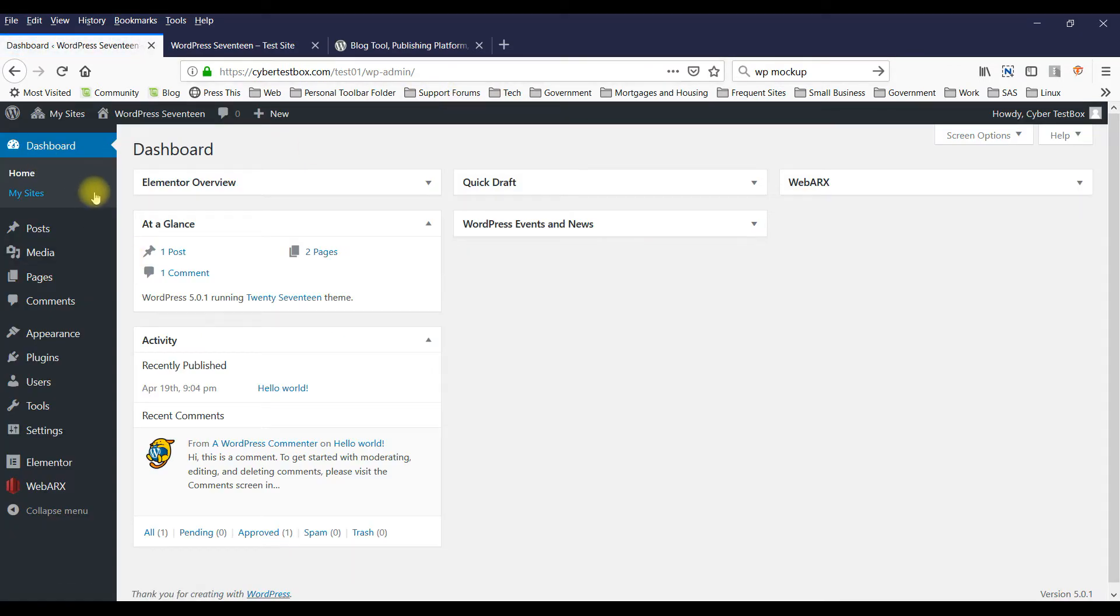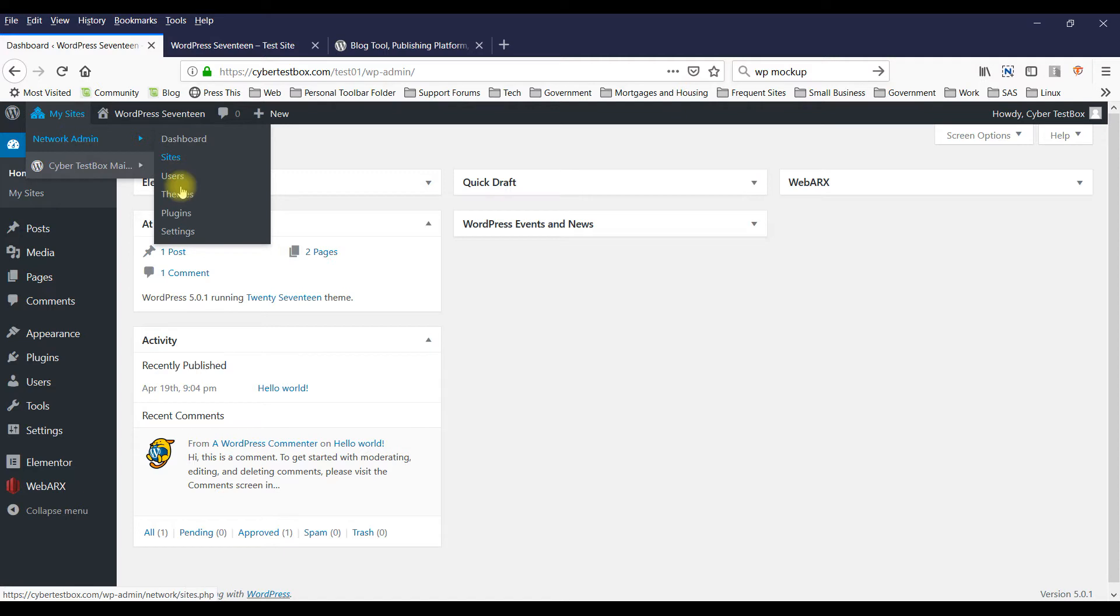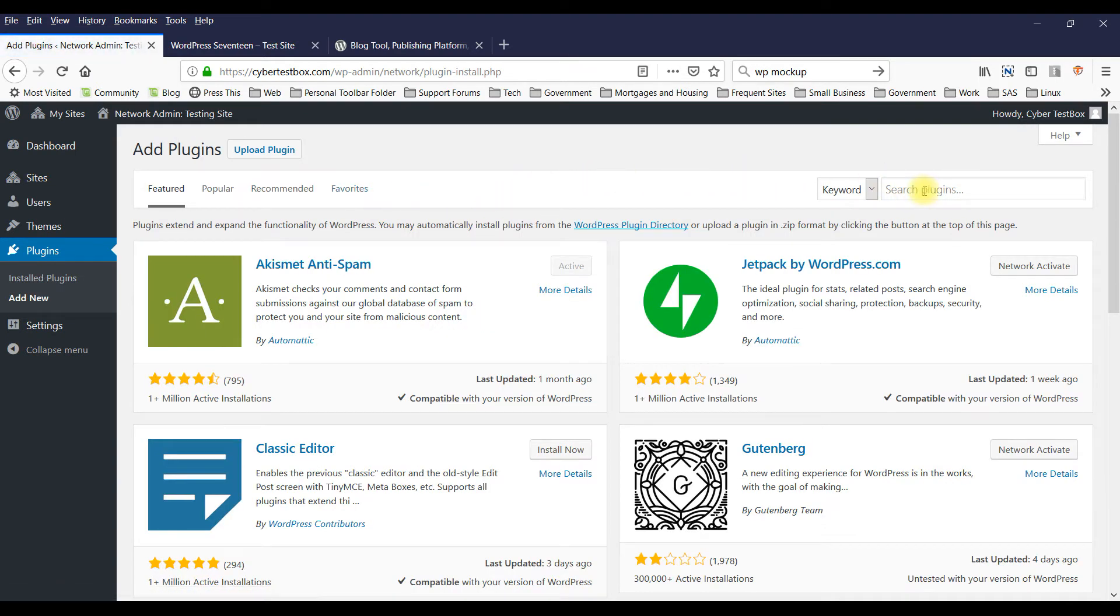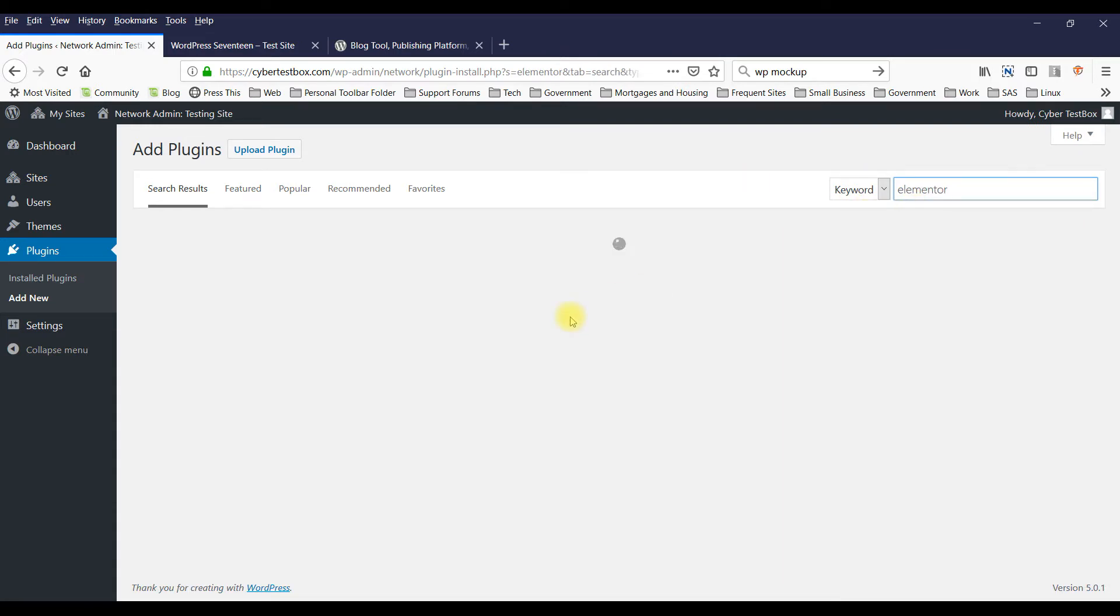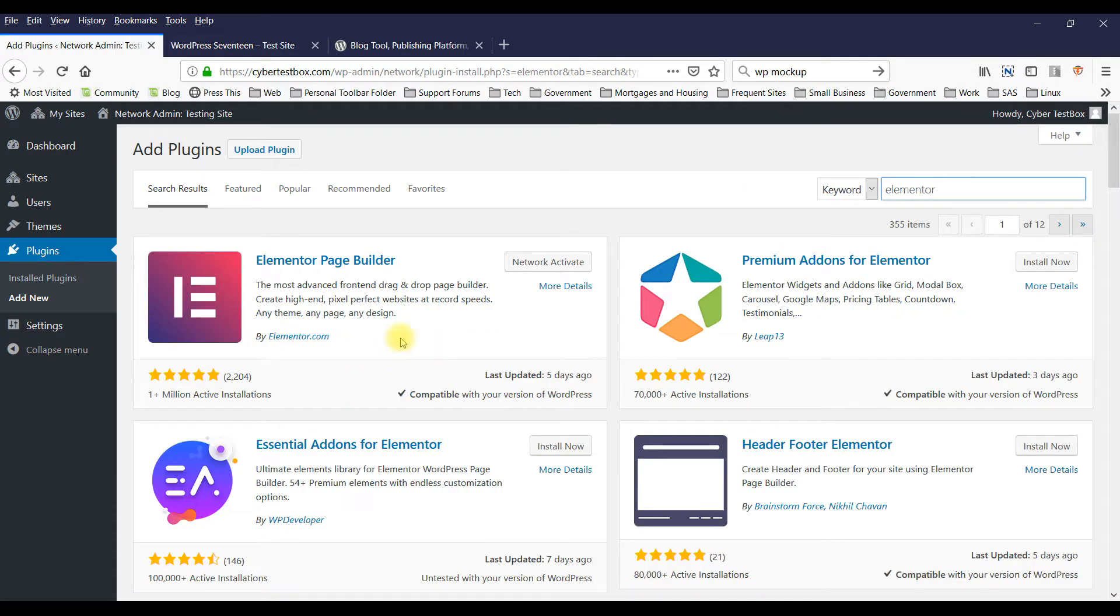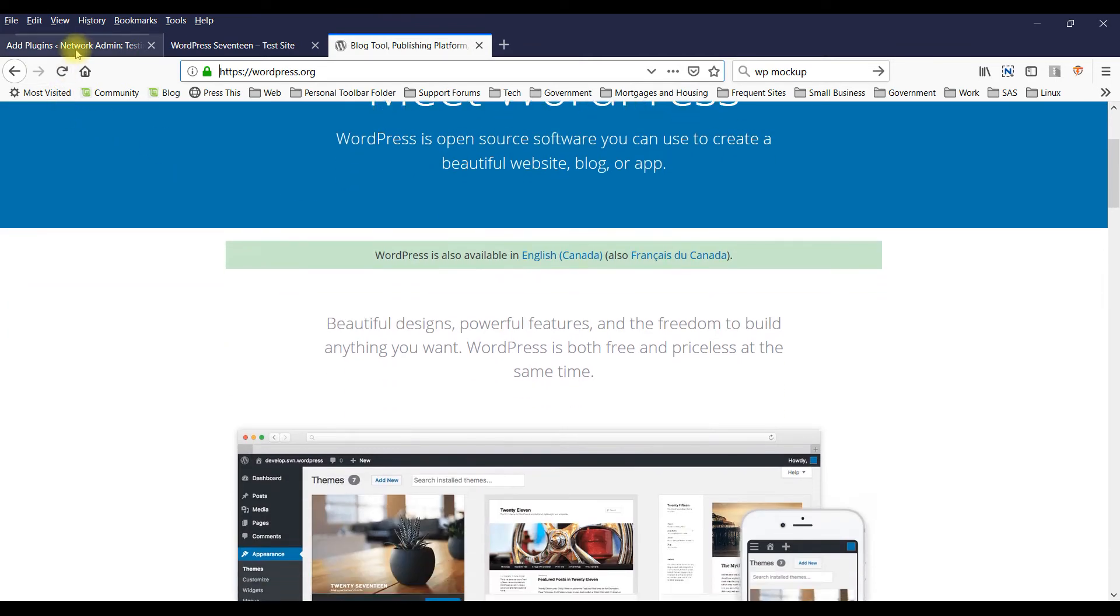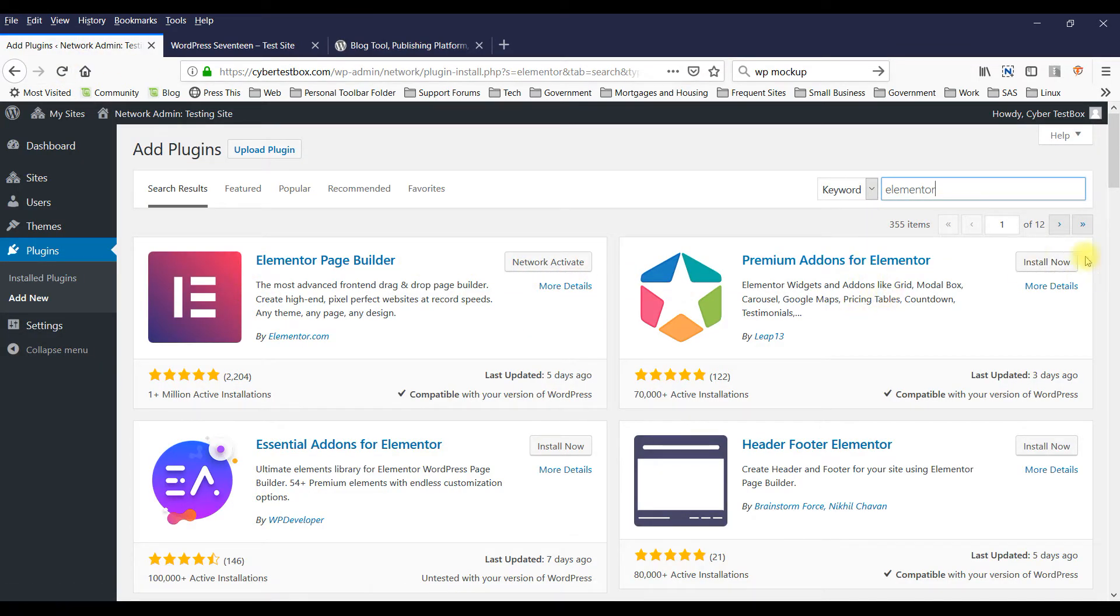So here I am at my home page, and I would recommend installing a plugin. Go to Plugins, Add New, and type Elementor. Elementor is a plugin to help you build nice pages like this. Now I happen to have it installed already.